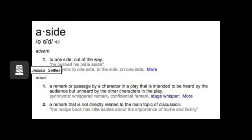An aside is a remark made to the audience by a character during a play. This occurs in movies like Ferris Bueller's Day Off when Ferris talks to the audience while playing hooky one day, staying home from school to go on an adventure in New York City with his friends.